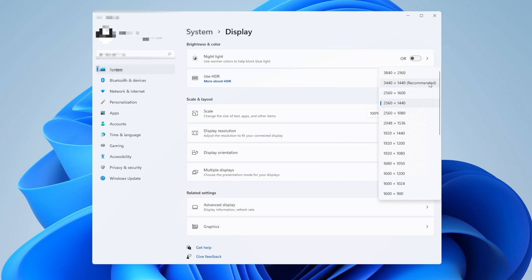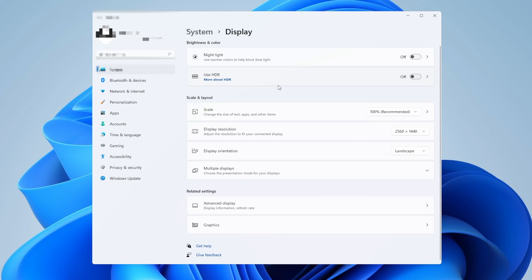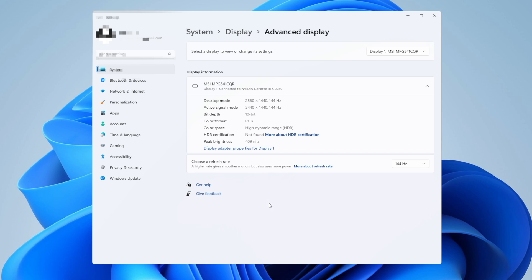You want to select the one that is recommended and the biggest one that you can do. If your monitor is capable of using HDR, make sure to activate it because Nvidia has made some improvements in Windows 11 about this. And now you want to click into advanced display and here you want to choose the highest refresh rate that your monitor can do, because a lot of times during an update this can be changed without your knowledge and you don't want that.